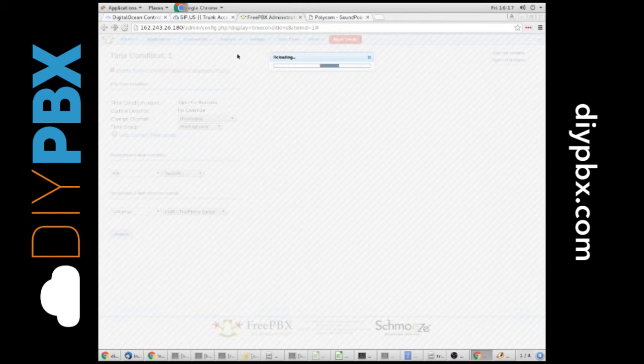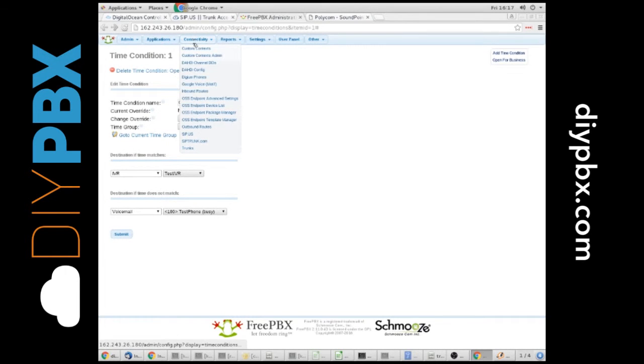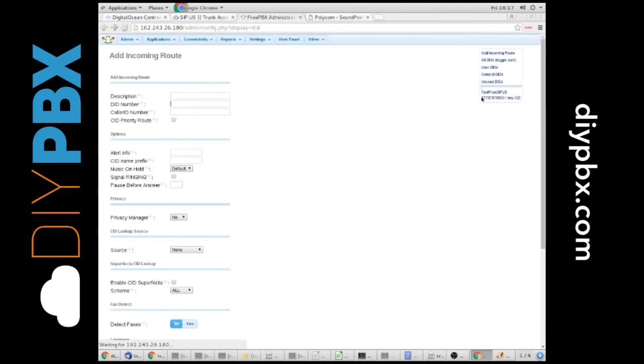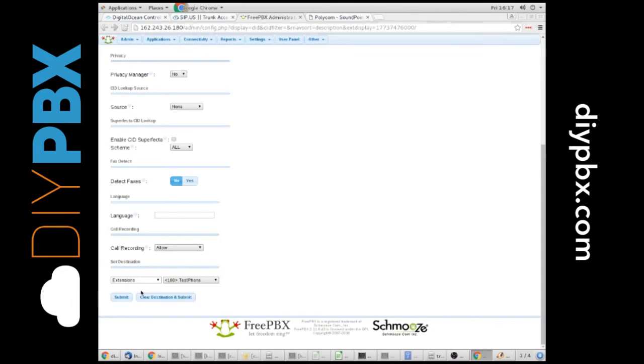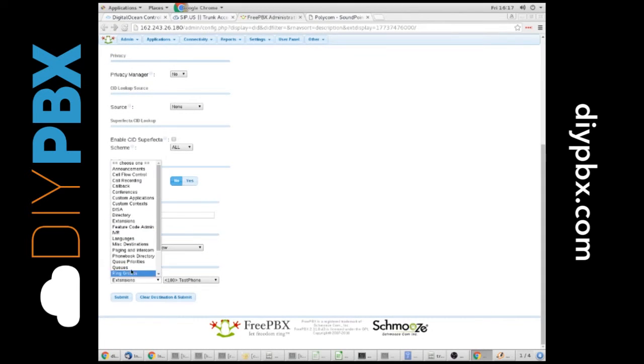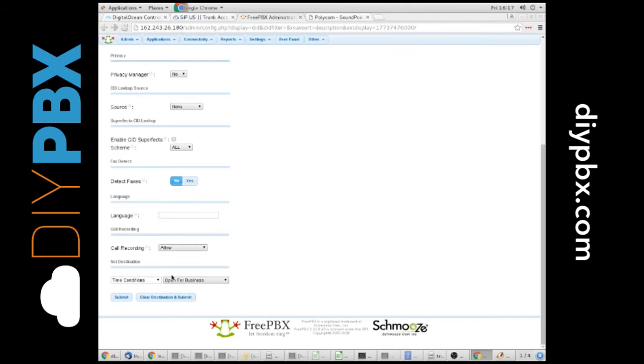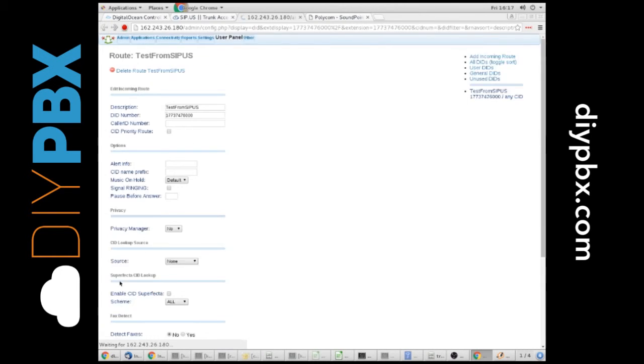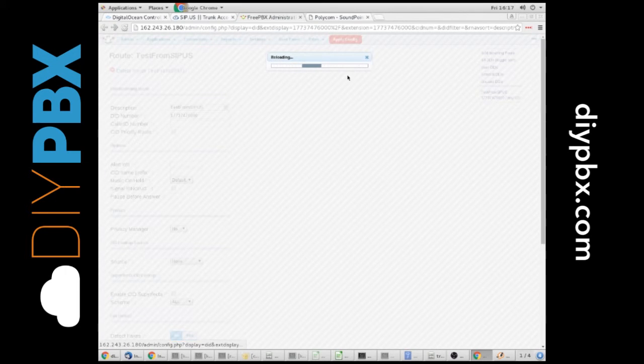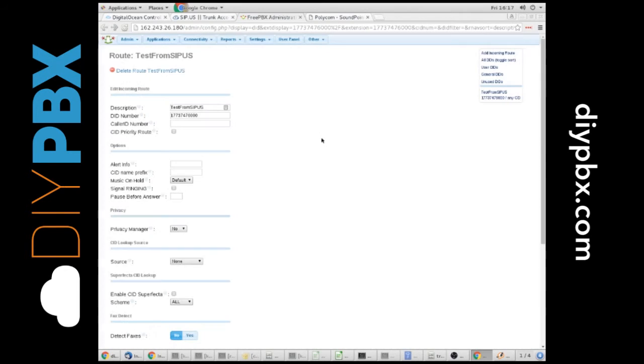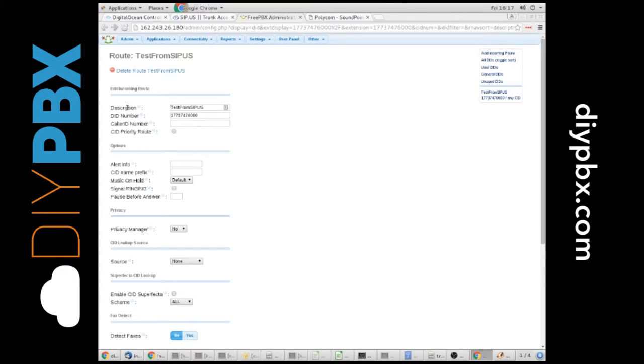We have one more step. We have to make an inbound route go to it. We've still got our handy dandy inbound route we created. We're going to send it to the time condition called open for business. Now remember, we just told open for business Monday through Friday from 8 to 5, send the calls to the IVR. The IVR would then flow to the queue and the queue would flow to extension 100 if you've been following the video series. Otherwise, it's going to go straight to voicemail. That's basically how it works.